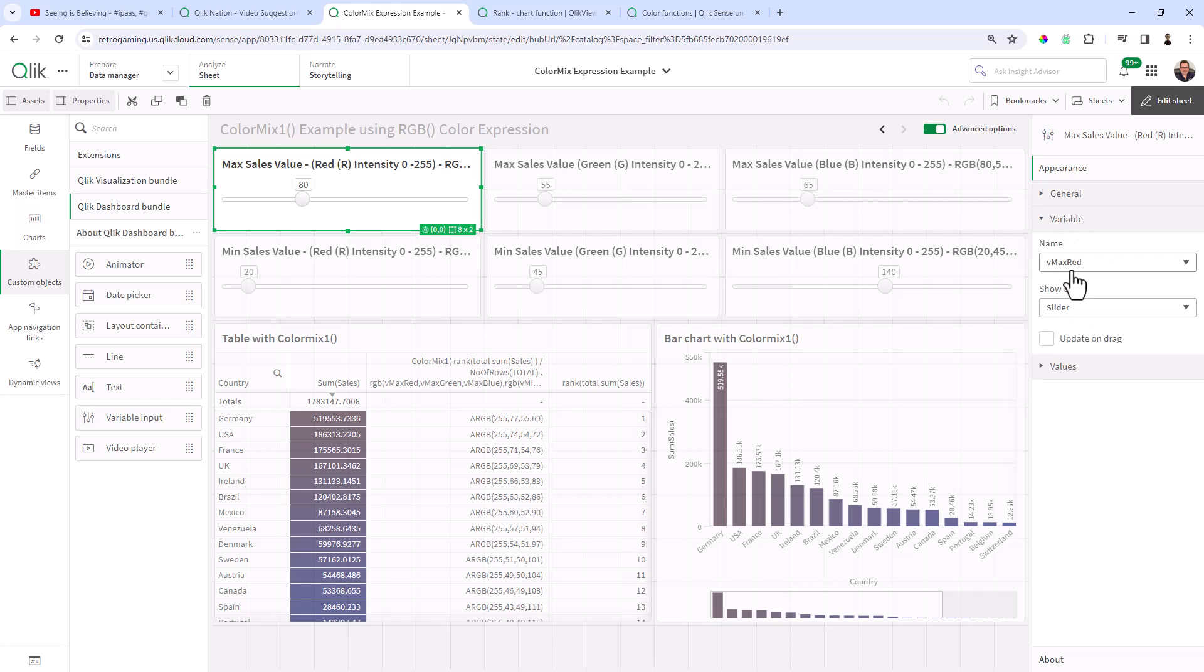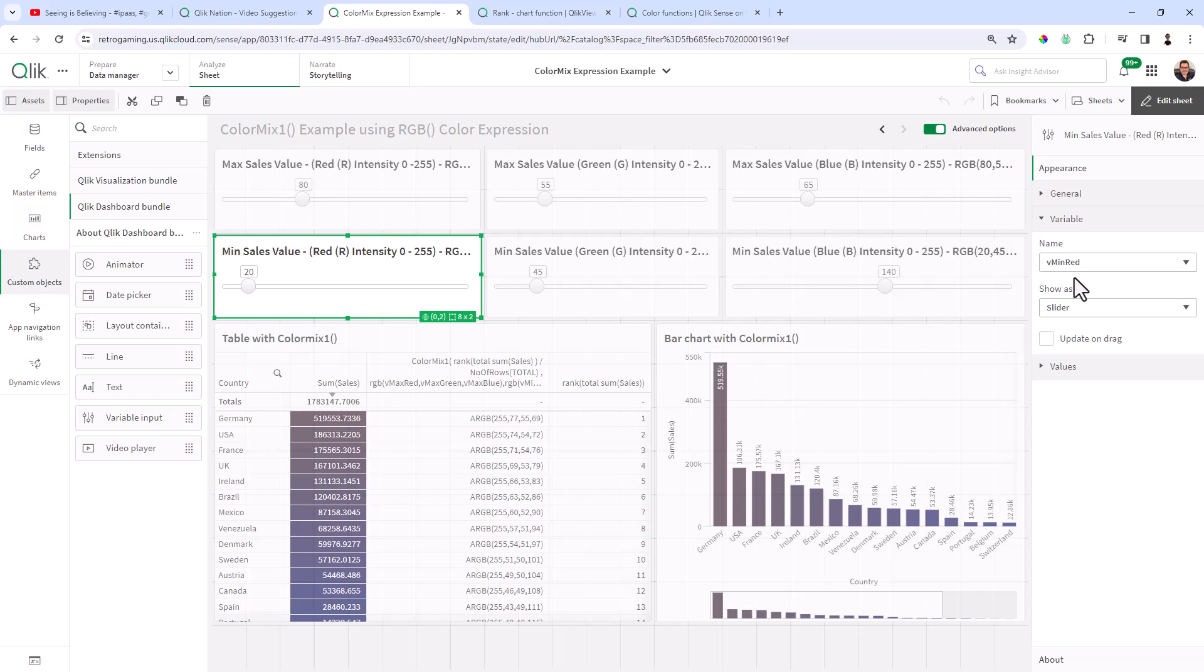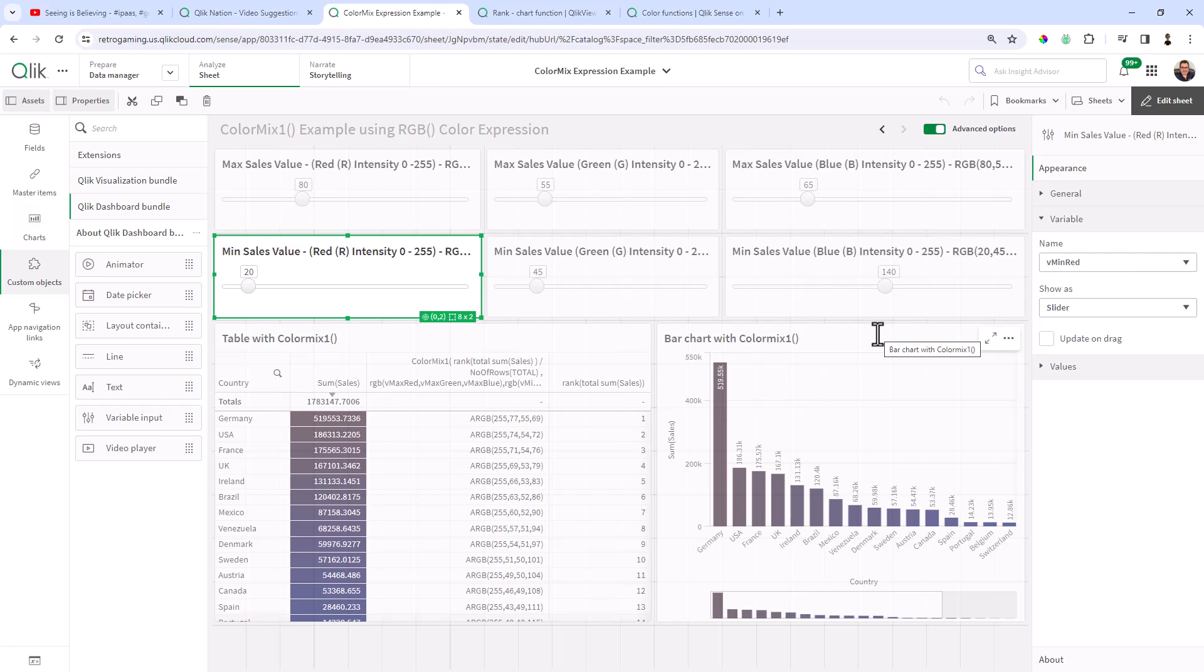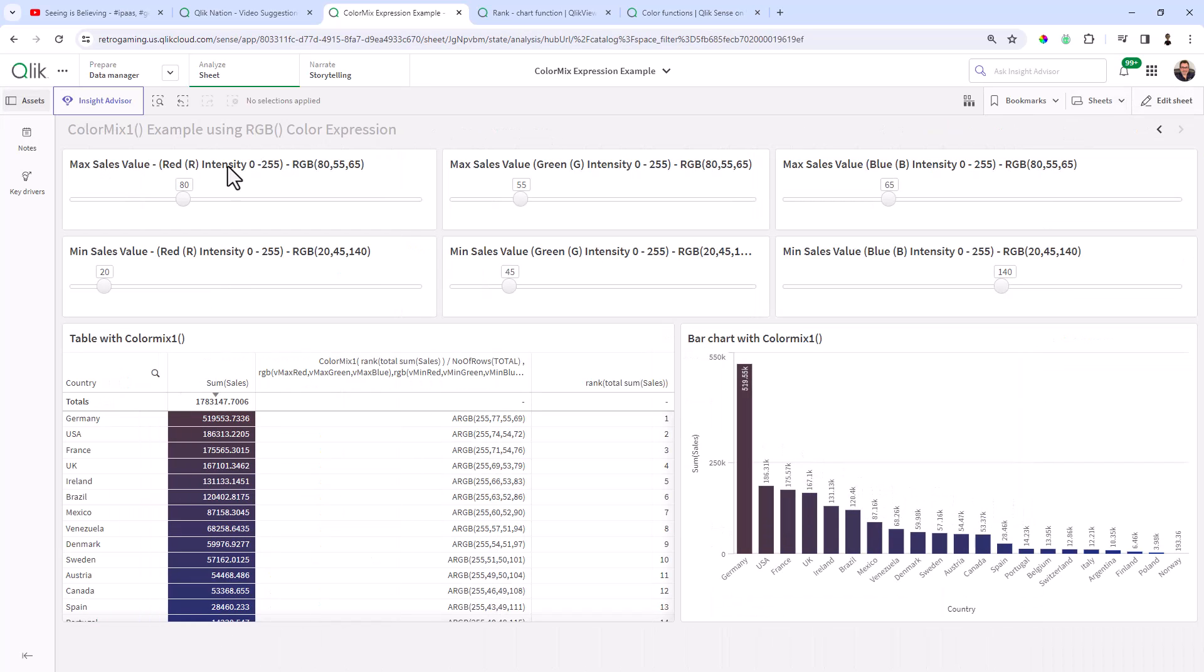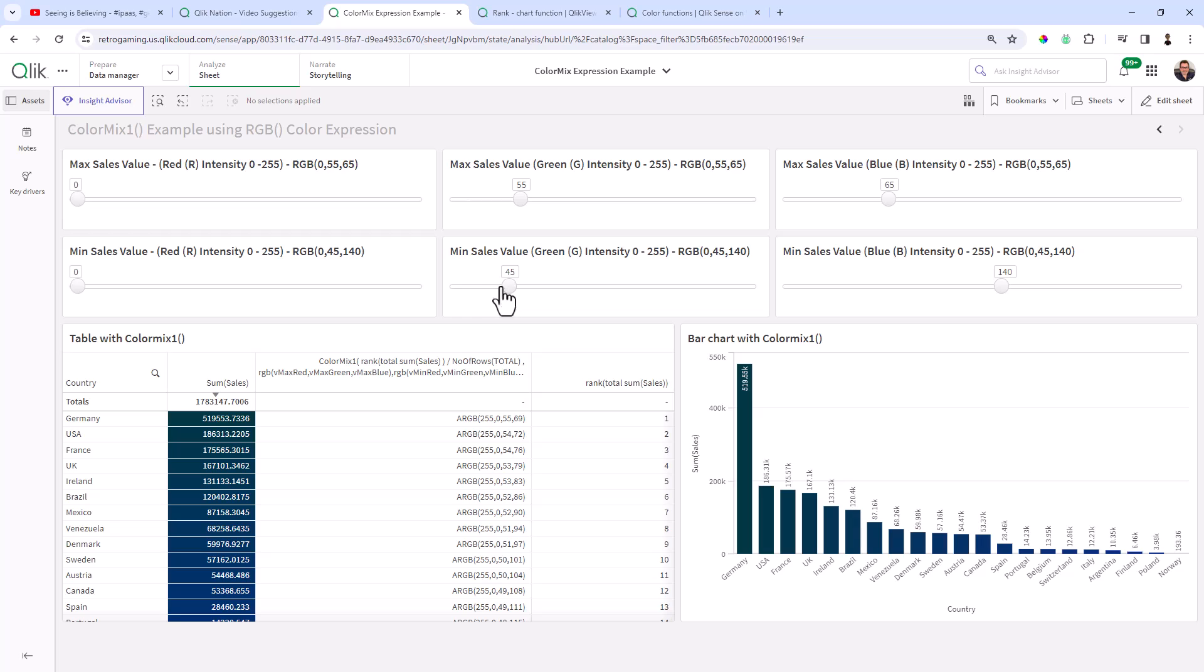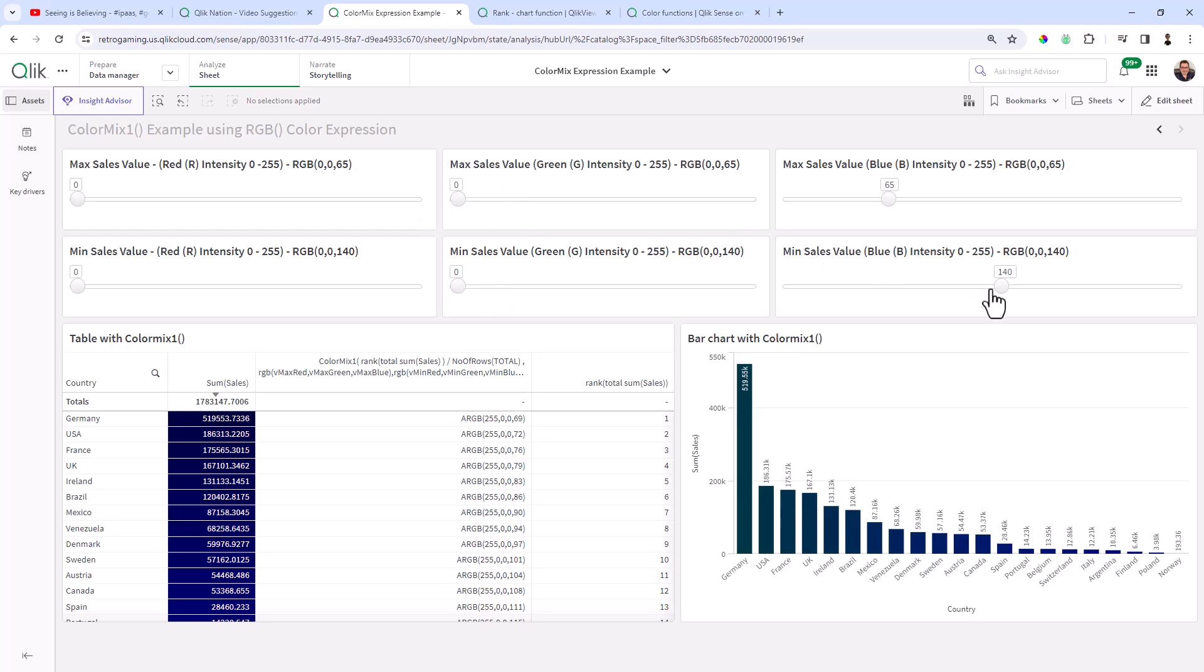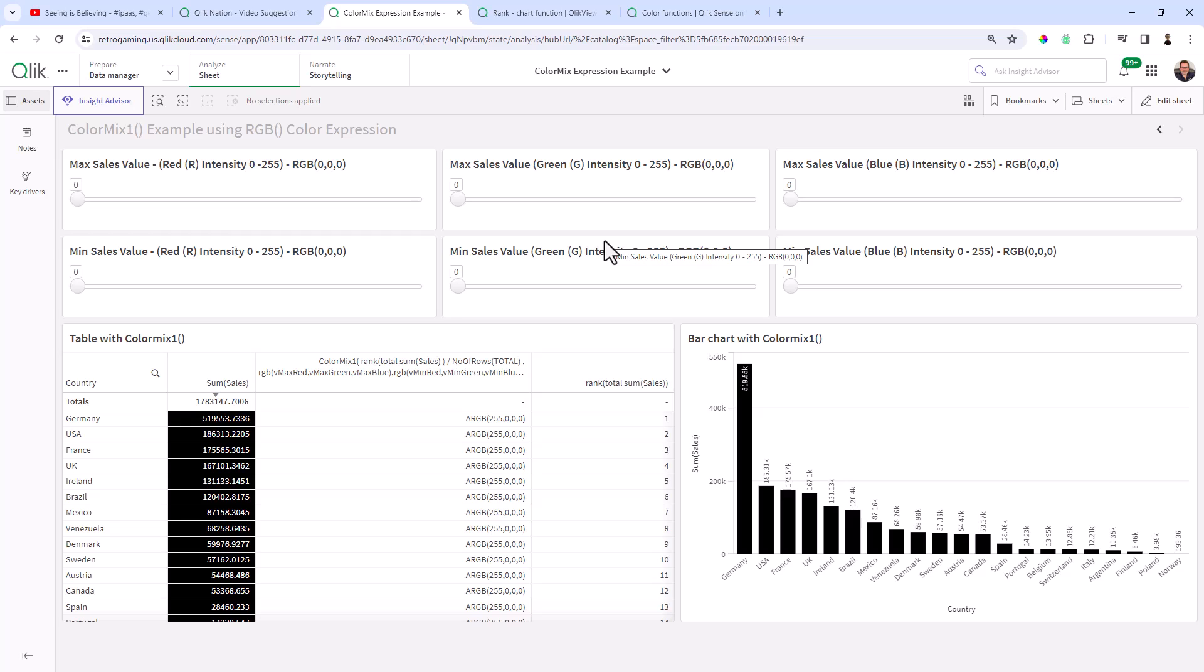And those variables are assigned to these sliders. So you can see this slider is vMaxRed, and that slider is vMinRed and respectively for green and blue. These are basically going to input dynamically the RGB values for the minimum and maximum color gradients for your values.